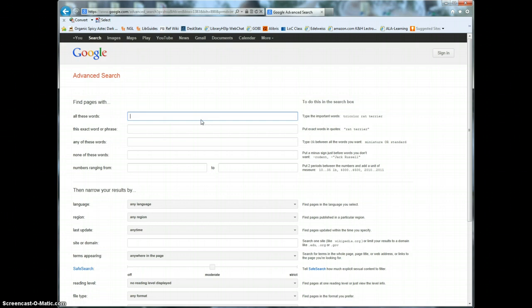Now for this example let's say that I'm interested in finding sources about women and the Civil War. I'm going to put in women and the phrase Civil War in quotation marks.